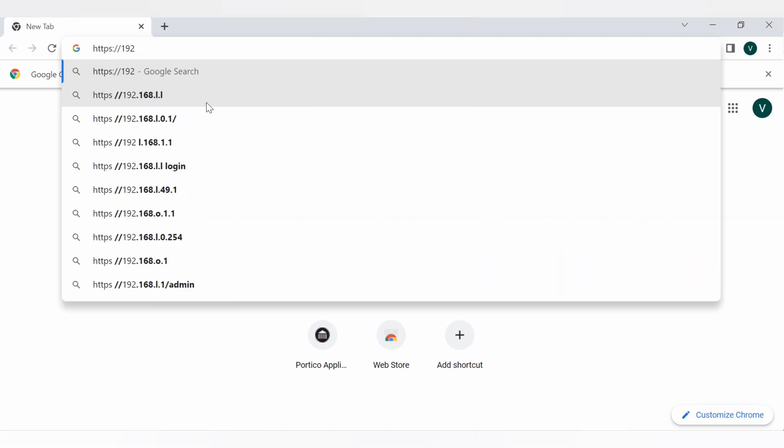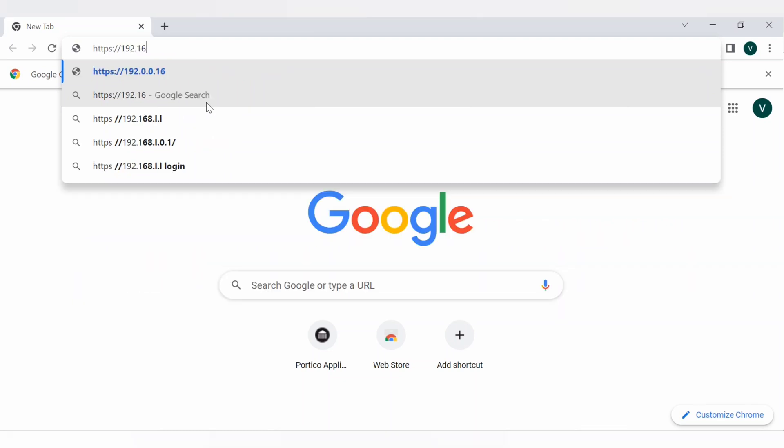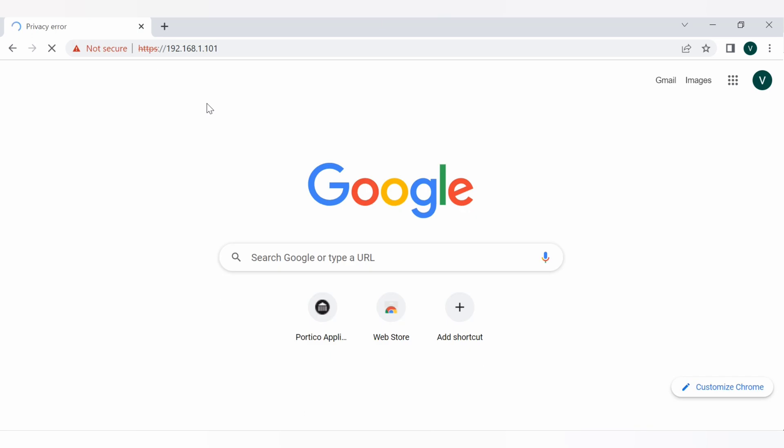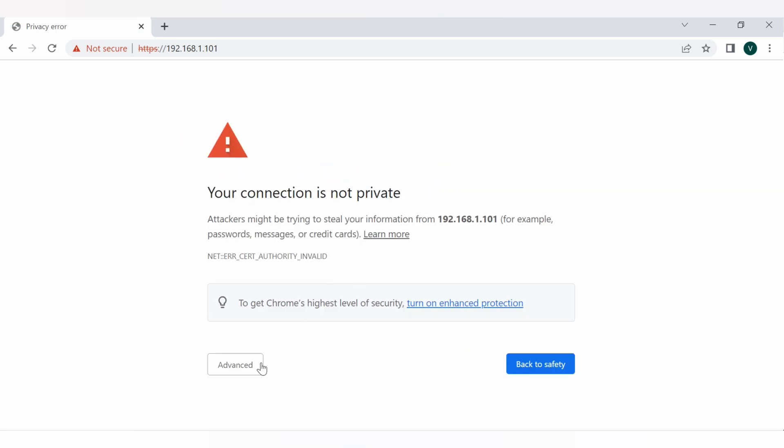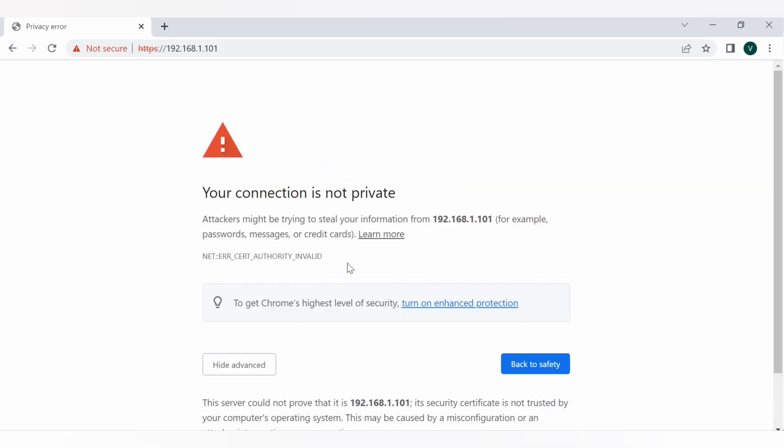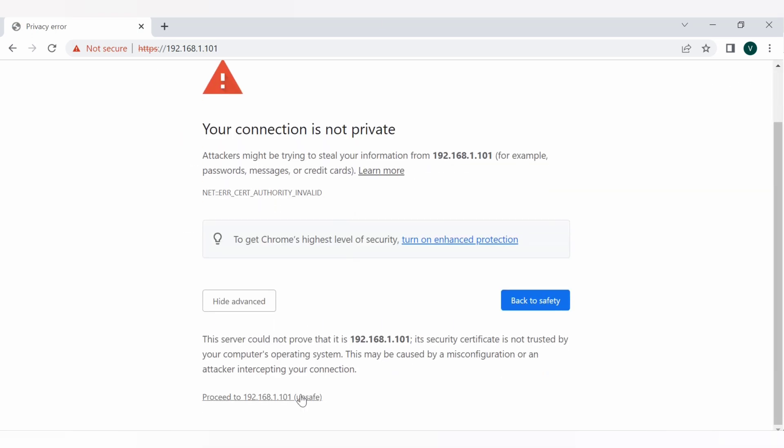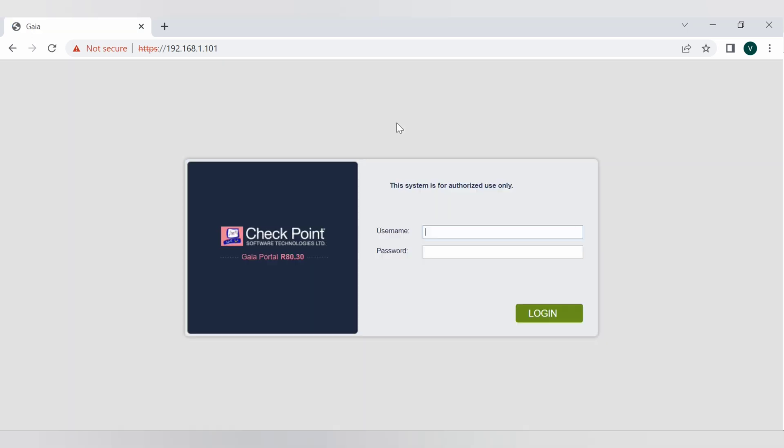Welcome back. In this video we are going to see how we can upgrade management server. Let's log into the management server. Give it a username and password.